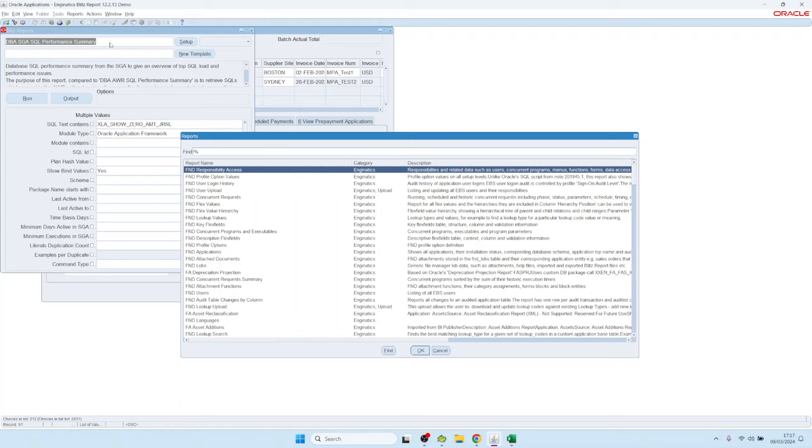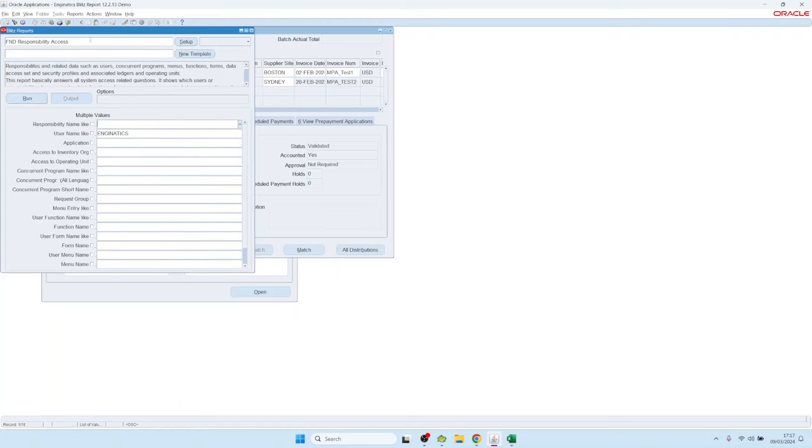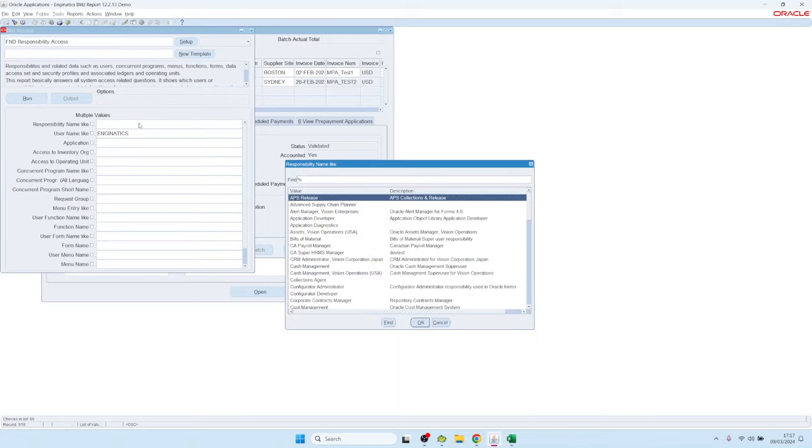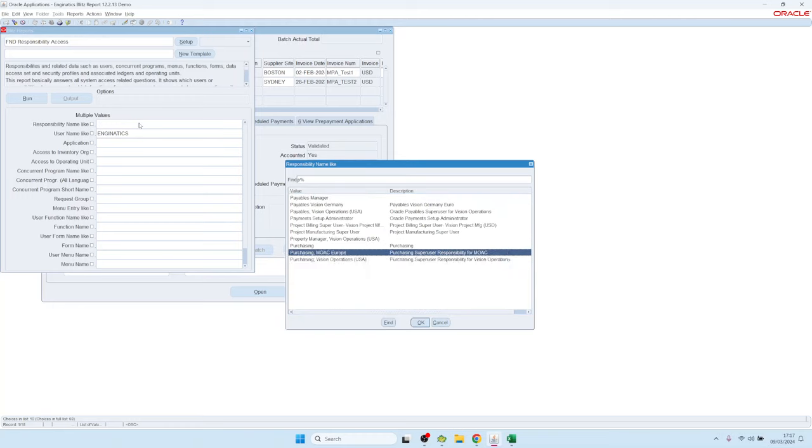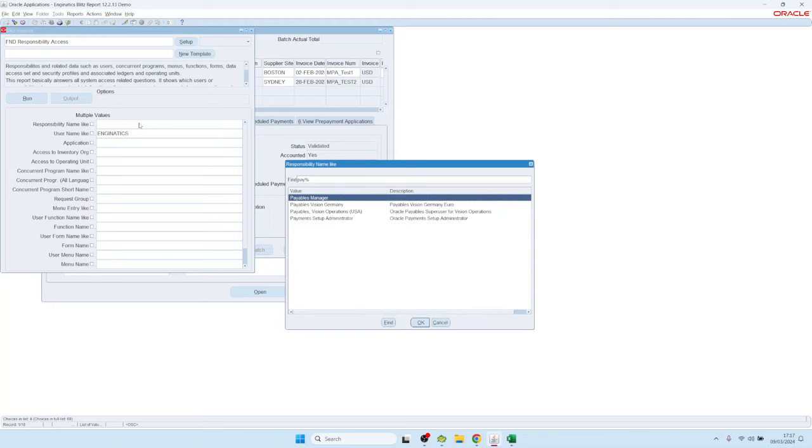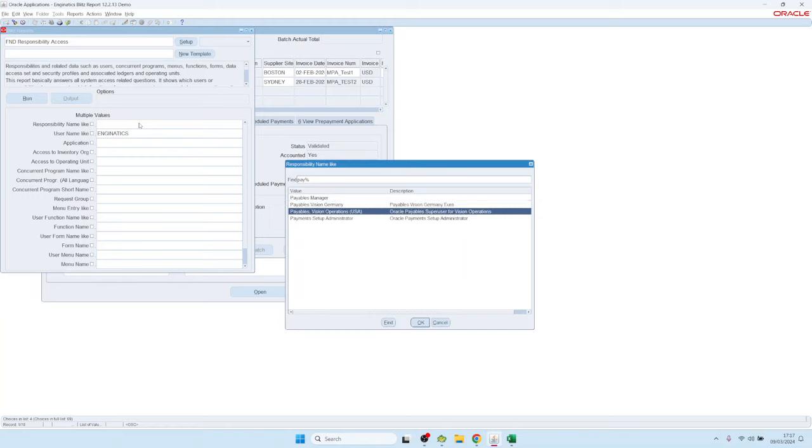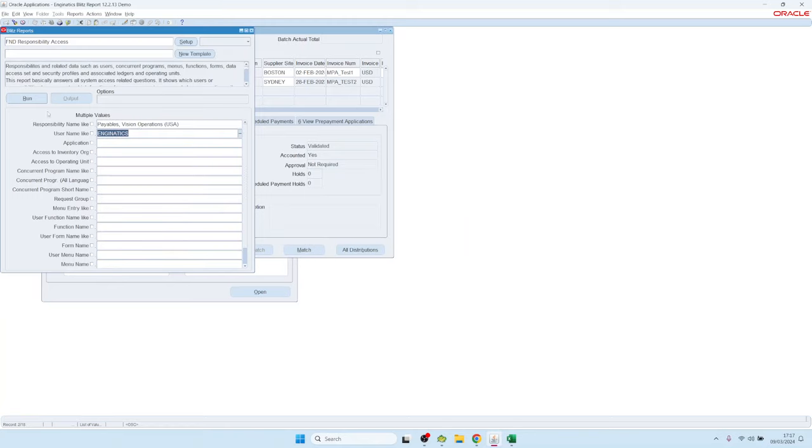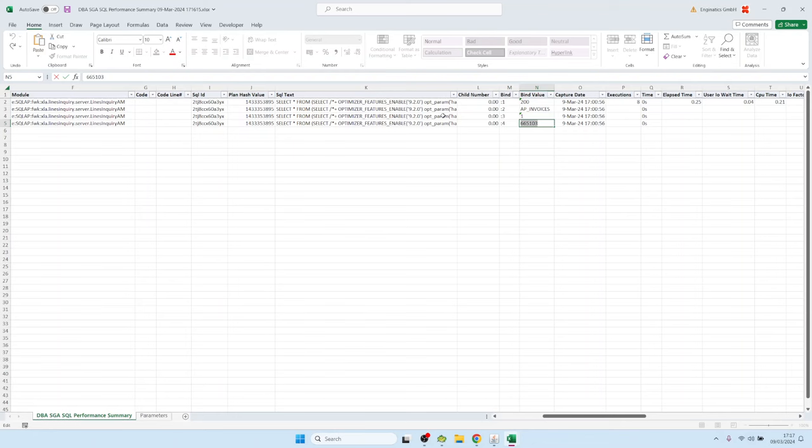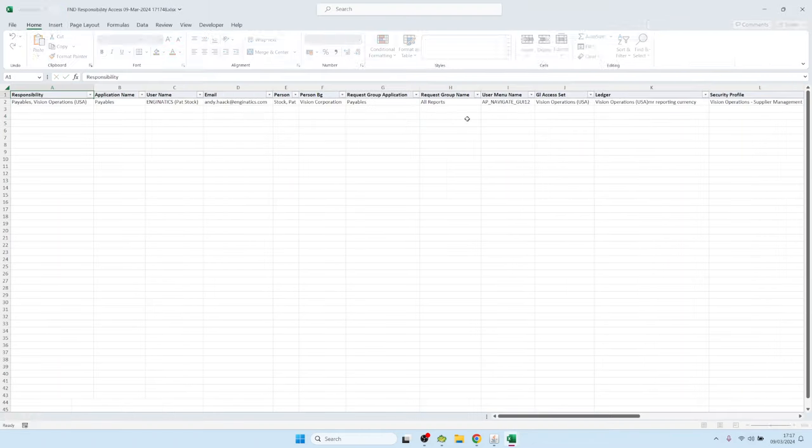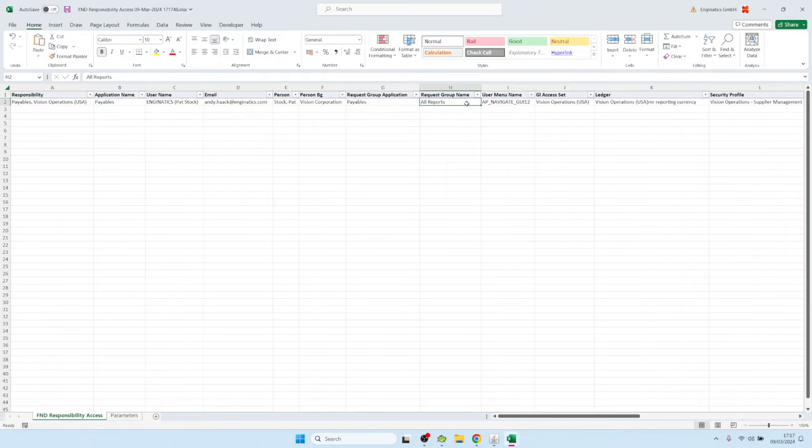And to simulate the session context, we have an additional report in Blitz Report called FND Responsibility Access. That report can be run for specific user and specific responsibility. Now I'm logged in as the Payables Manager Vision Operations, so I'm selecting these values and run the report for these parameters. And we have one record then for the responsibility and the user.